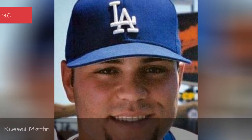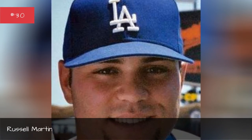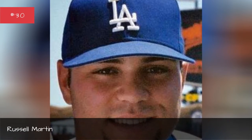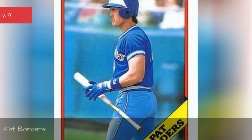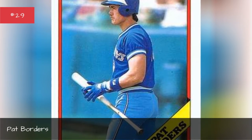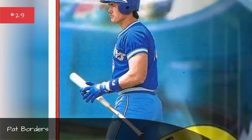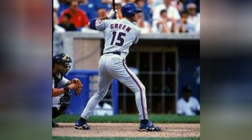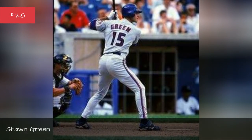Russell Martin. Pat Borders. Sean Green.